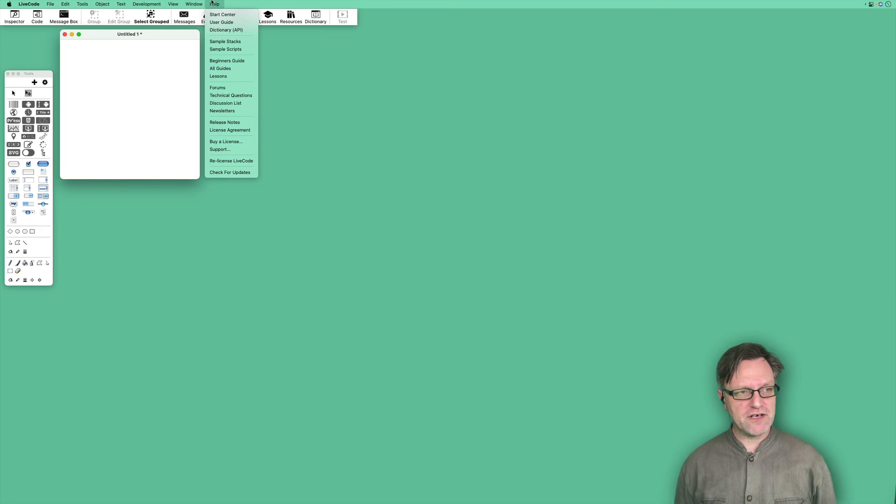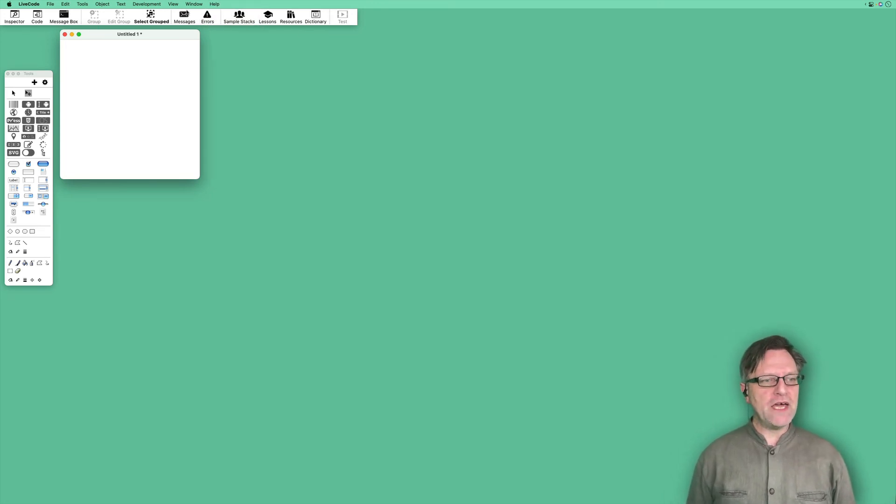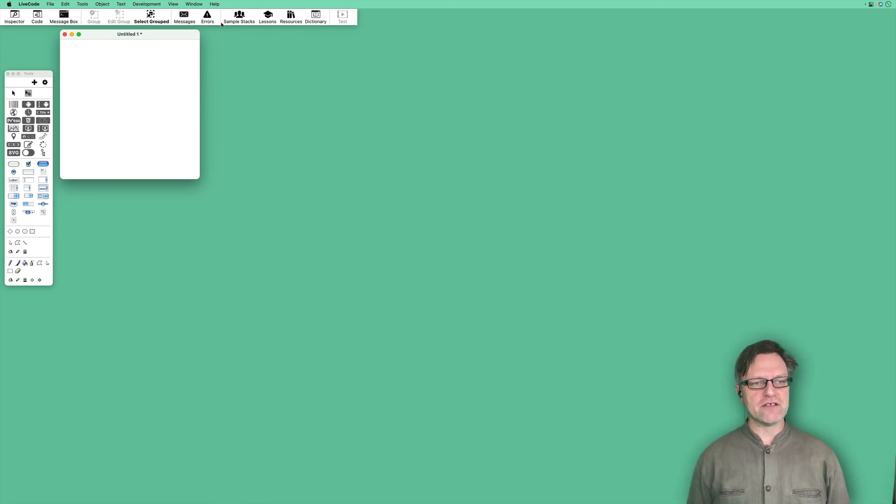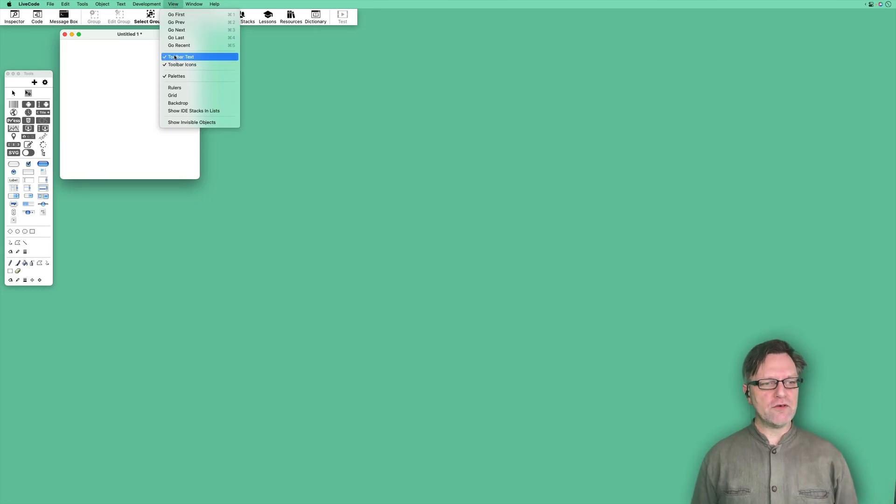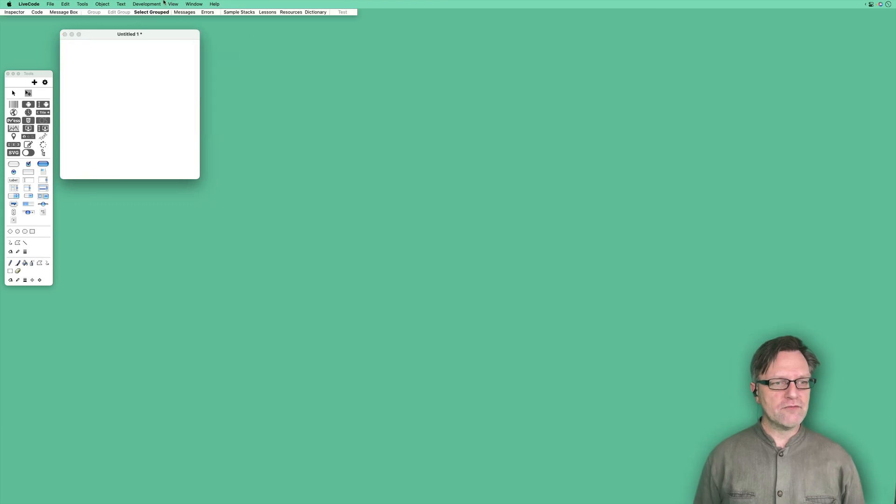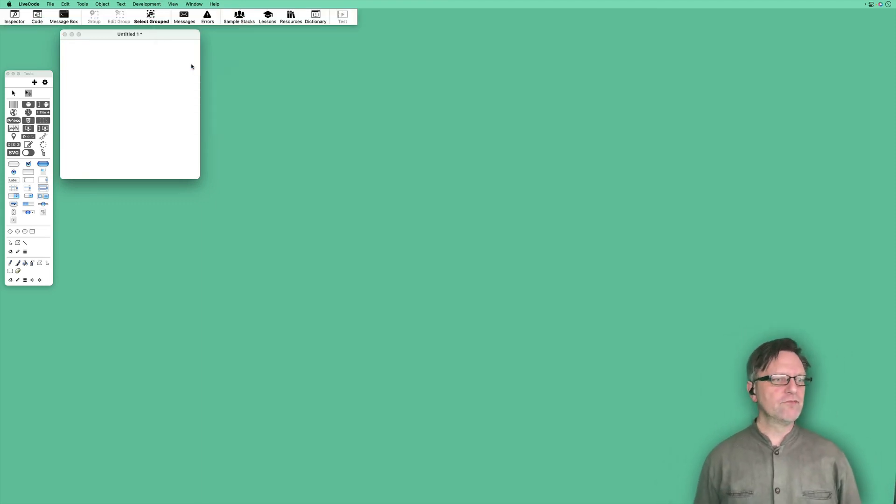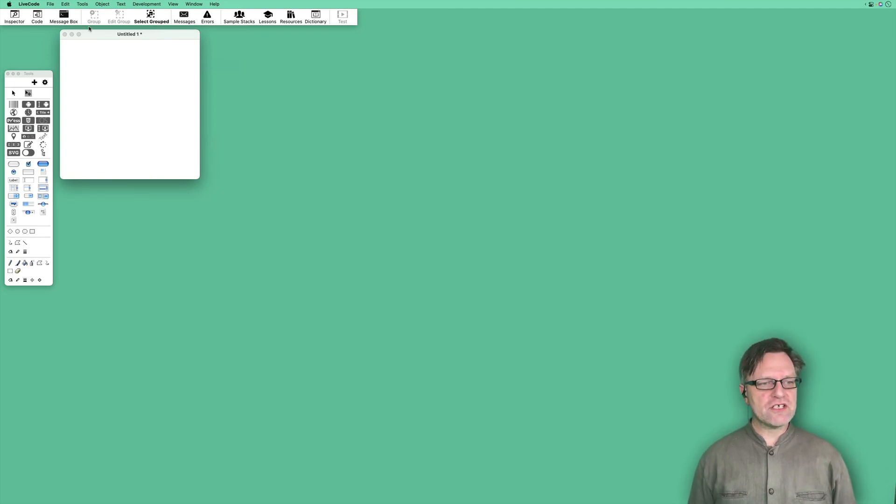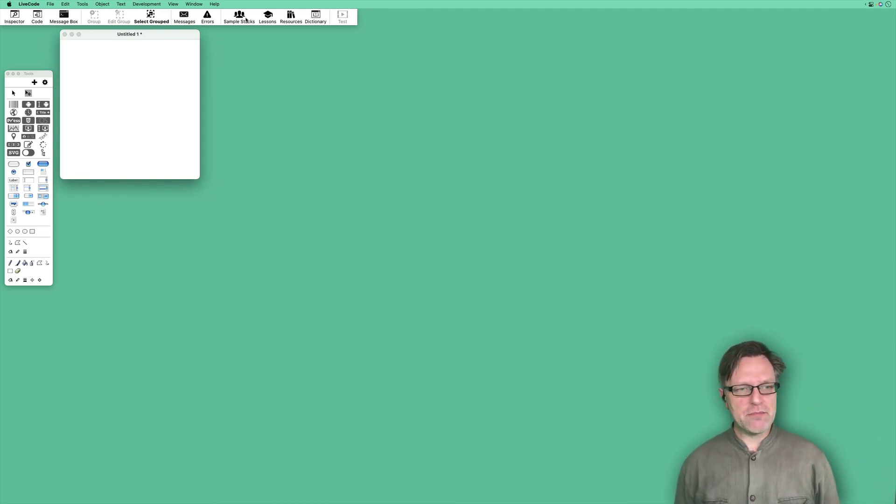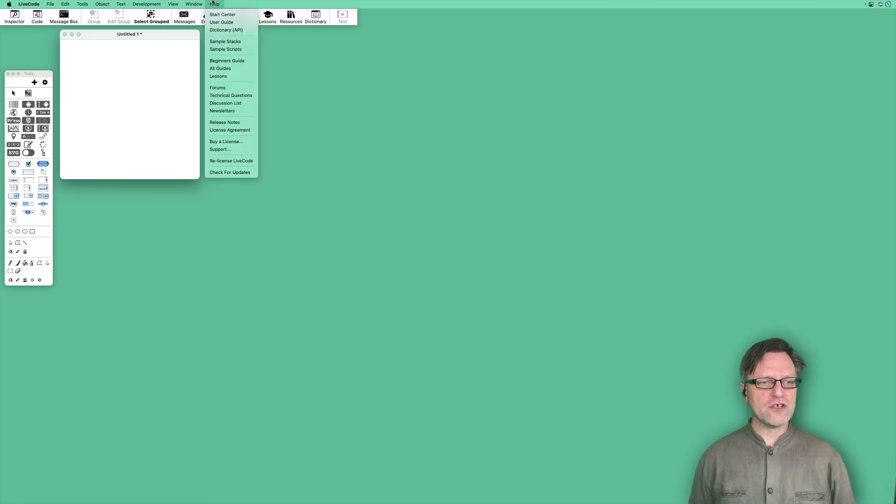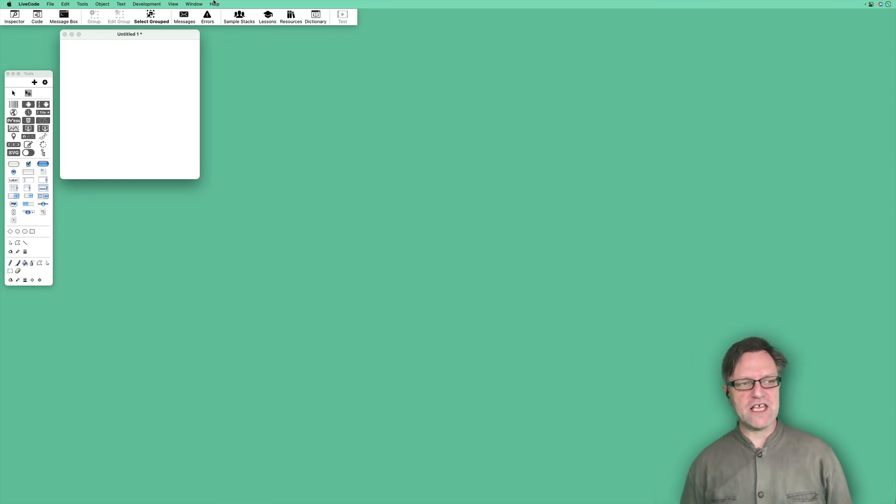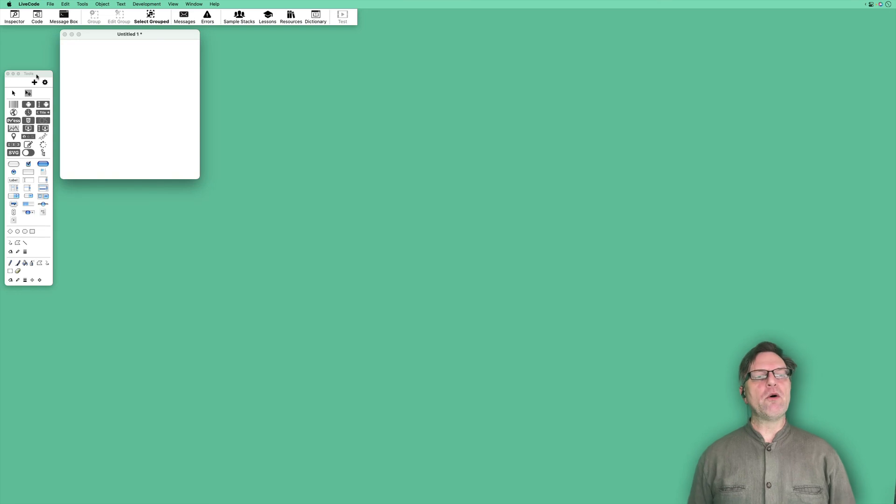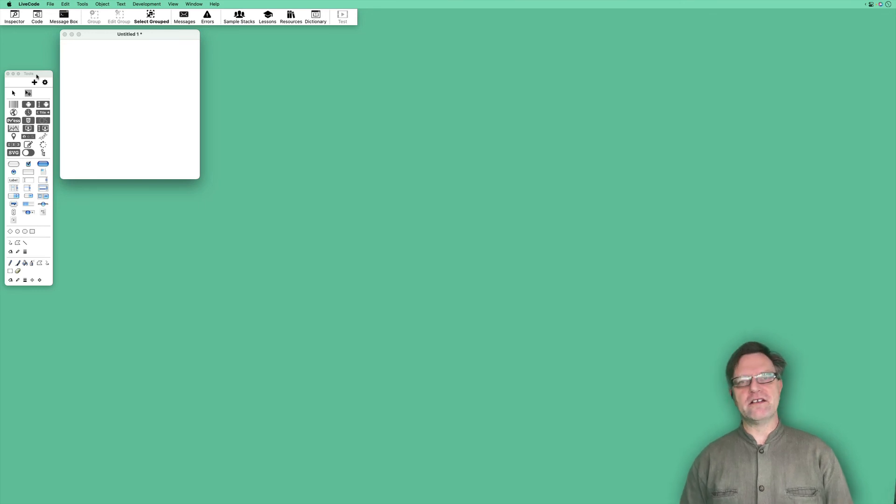Below the main menu on top, you have a couple of buttons. These you can select in the view menu if you like to have the toolbar text or the toolbar icons or none of them. You use at least the first six a lot when you are working with LiveCode. The sample stacks, lessons, resources, and dictionary are also available in the help menu. So now we know a little bit about how to move around in LiveCode, and let's start working with it.